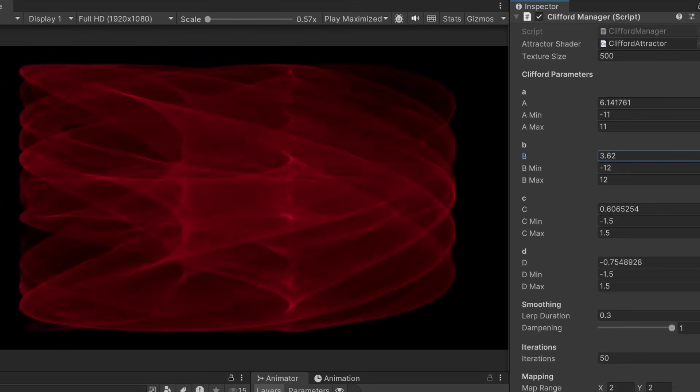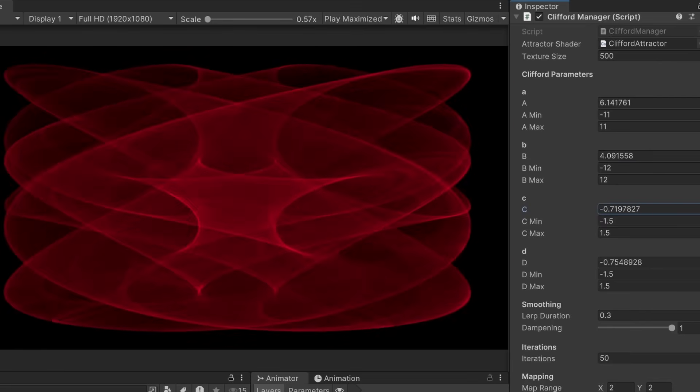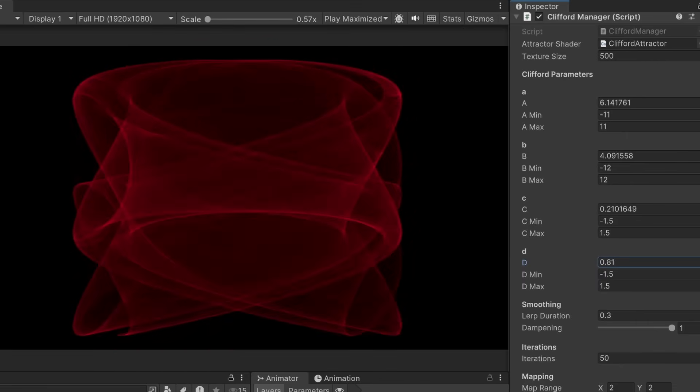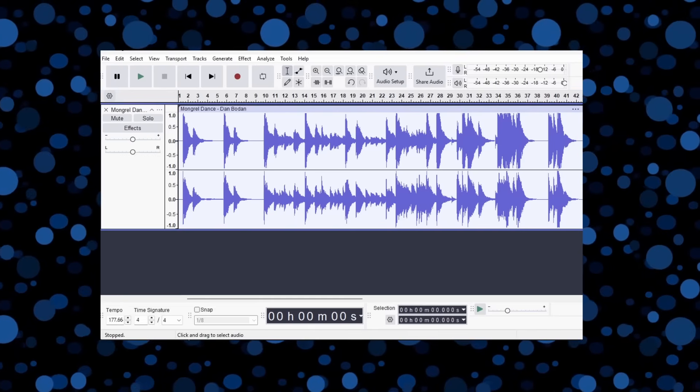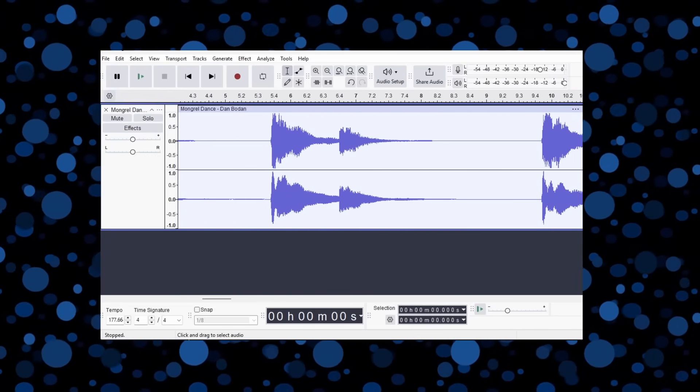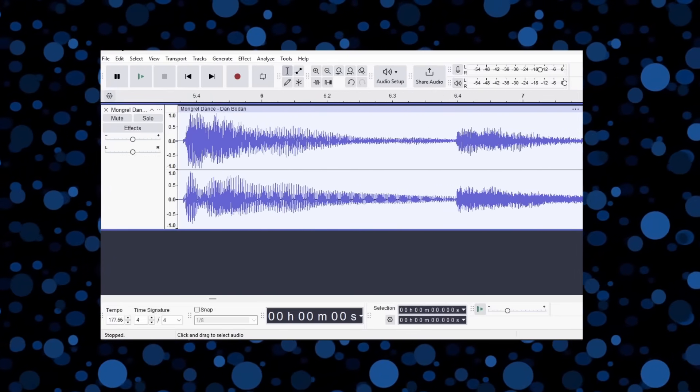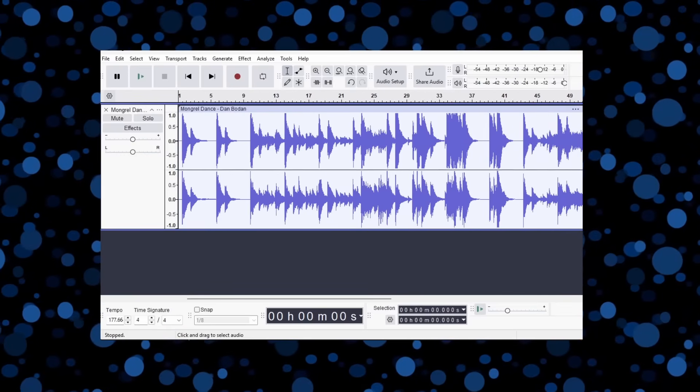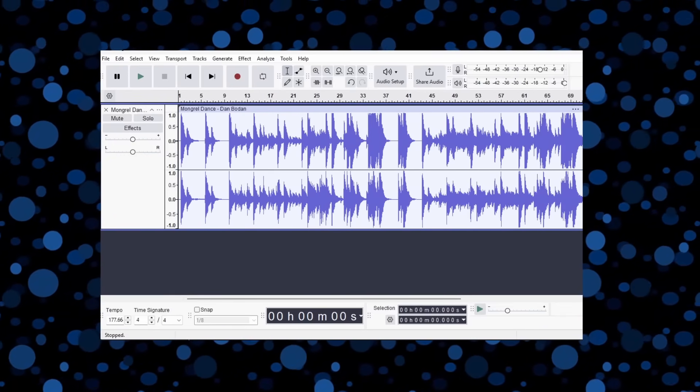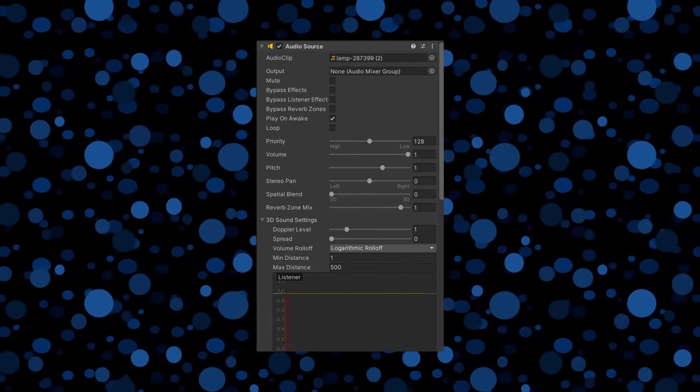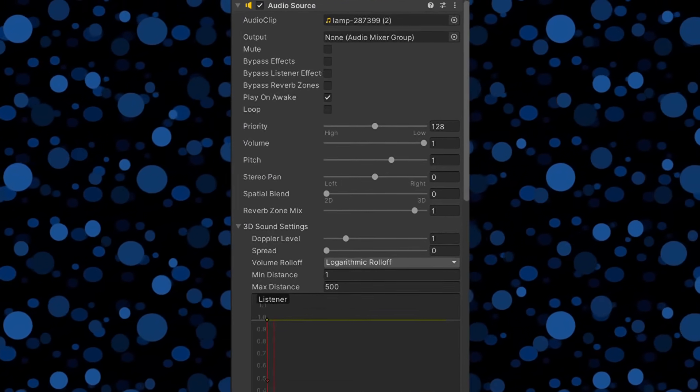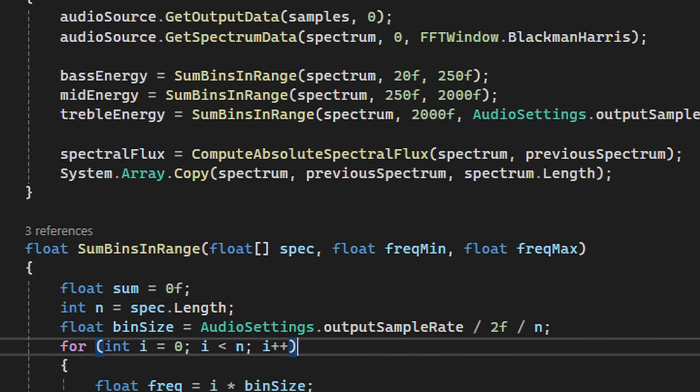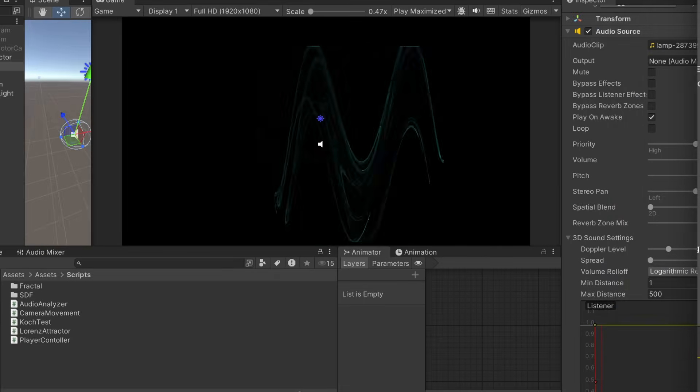I think it would be good to have some randomized adjustments to these values to see what results we can get, but what would be the best way to do that? A random thought popped into my mind that maybe I could read values from an audio waveform and use those to adjust the variables. That way, we could have a cool sort of audio visualizer. Within Unity, I can take samples from the audio track, choose different frequency ranges to read from, and plug those values into the Clifford attractor.